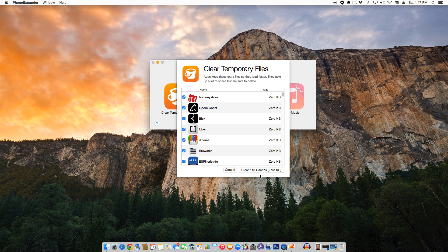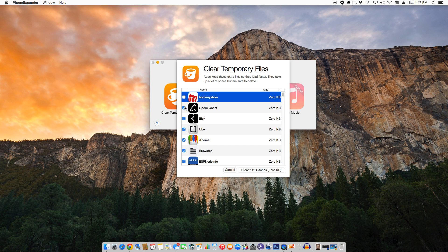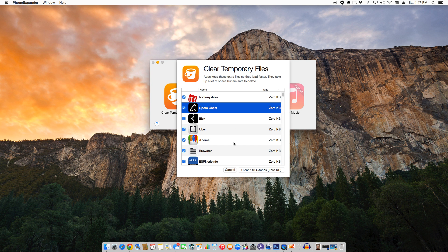By default, Phone Expander will select all the apps. You can deselect the checkbox next to the ones you don't want to clear. Then click on the Clear button to delete temporary files. After it has finished deleting the files, it will give you a message informing you how much storage space has been freed up. The process doesn't take too long but would depend on how much storage space you are trying to clear.